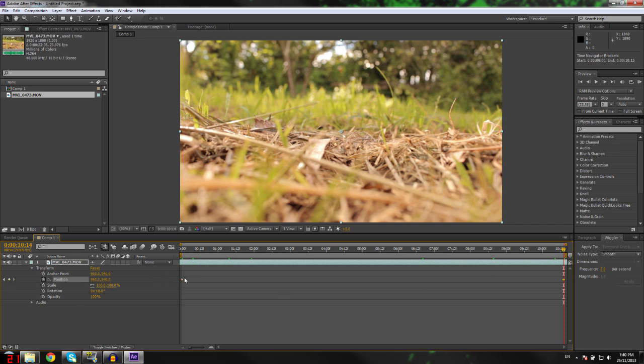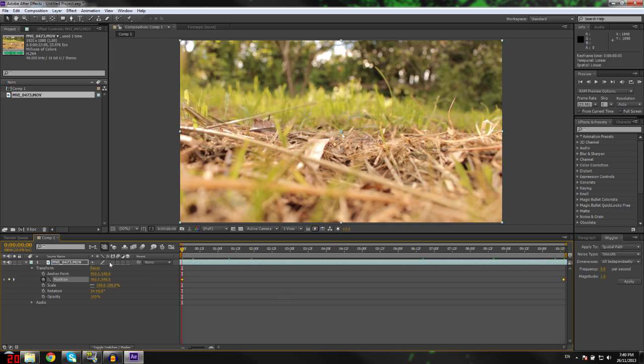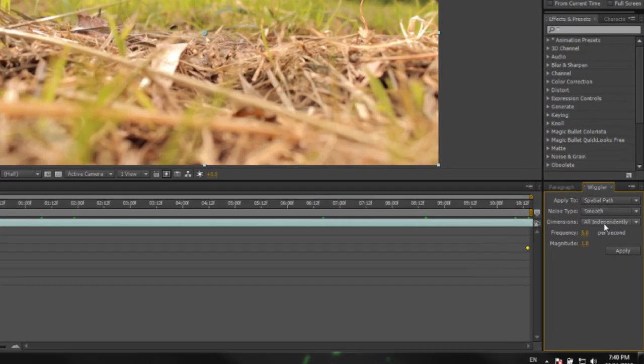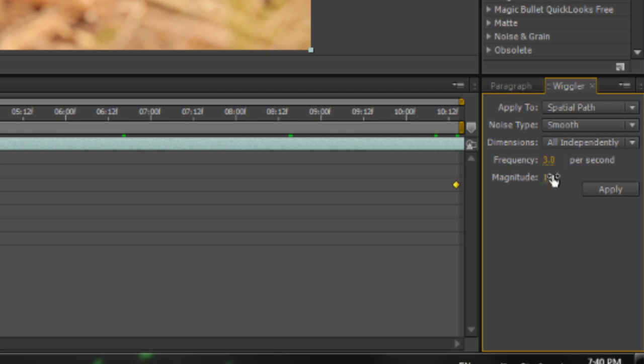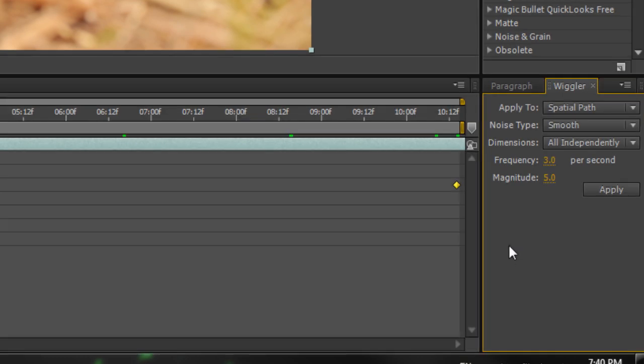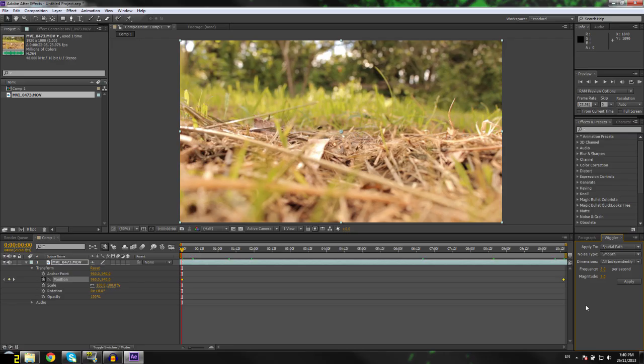Noise type—smooth, dimensions—all independently. Frequency is how many times you want to shake per second. Three is good for handheld shake. Magnitude—set that to around five. Frequency is how many times it's going to shake per second. Magnitude is how big the shake's going to be.